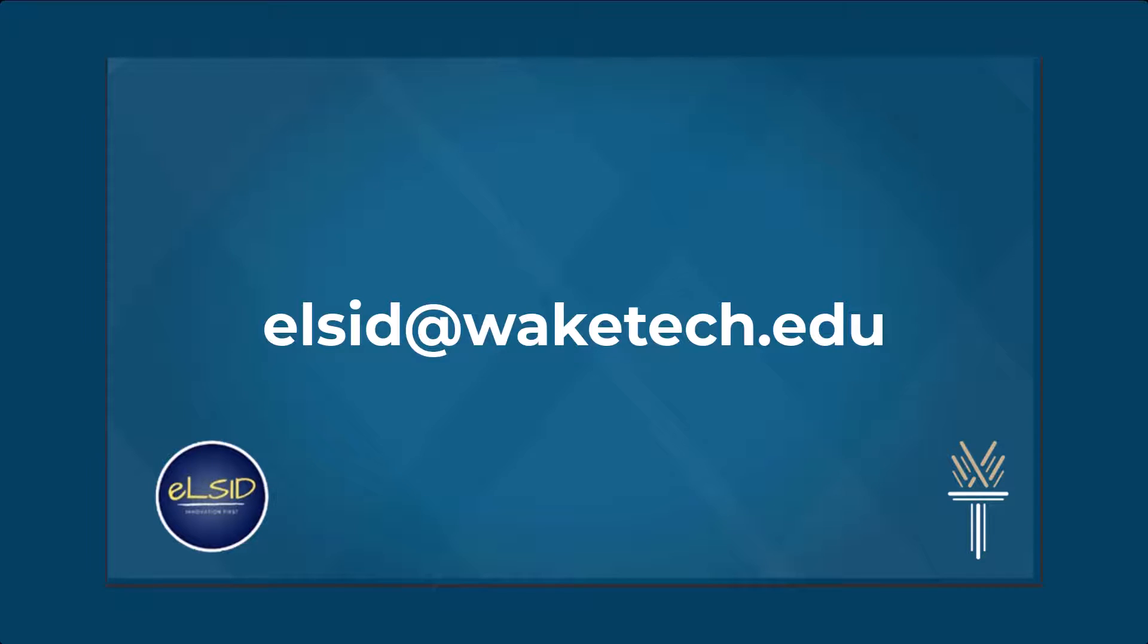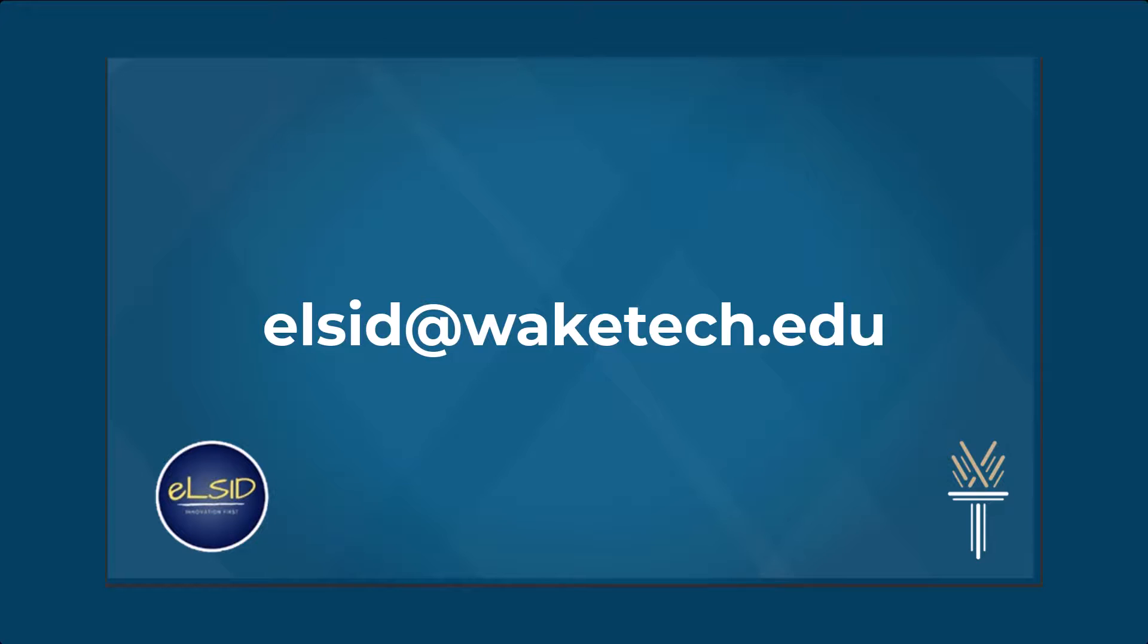If you have any questions or need further assistance, please don't hesitate to contact us at elsid@waketech.edu. Our team is here to support you every step of the way.